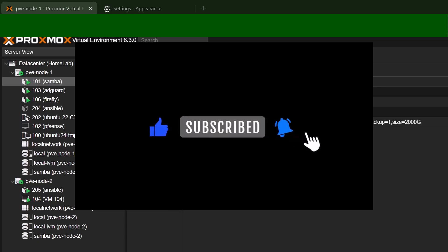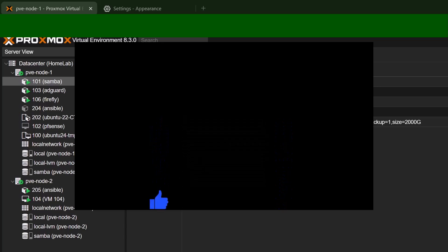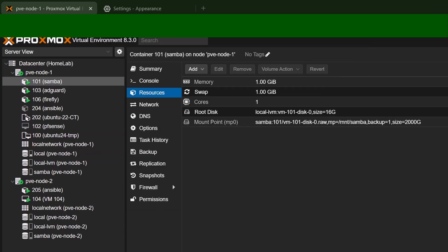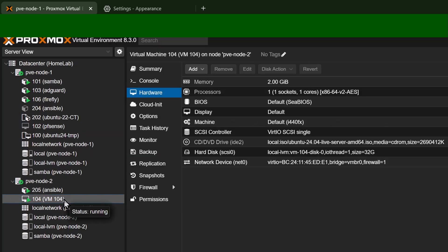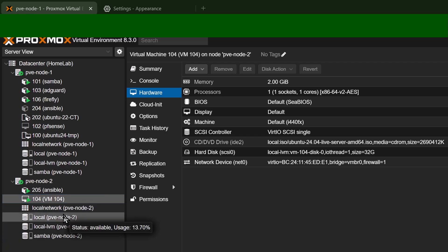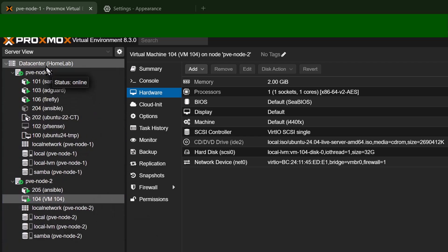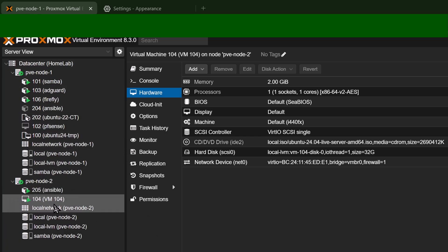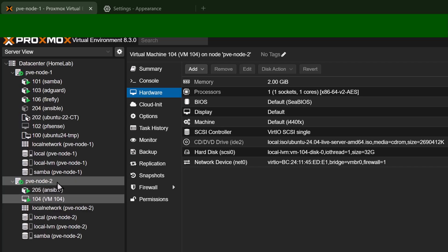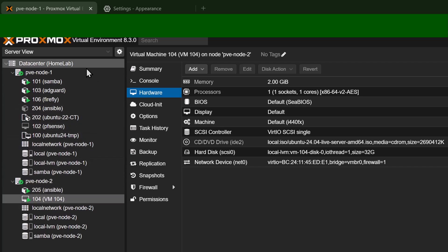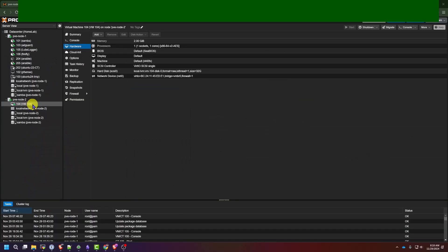But there is one downside when it comes to using containers over virtual machines that you should know. So let's go back to this virtual machine here. As you can see, I have two hosts and this particular virtual machine is running on PVE node 2, as you can see from the name here. And since I have a cluster here, which is something I'm going to get into in a future video, I can right click on this VM here and click migrate.